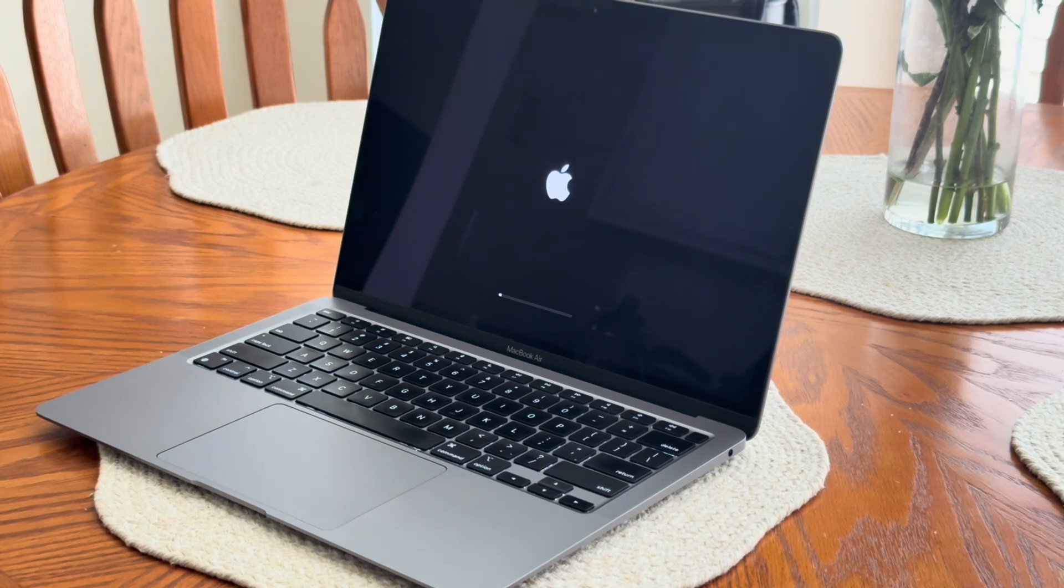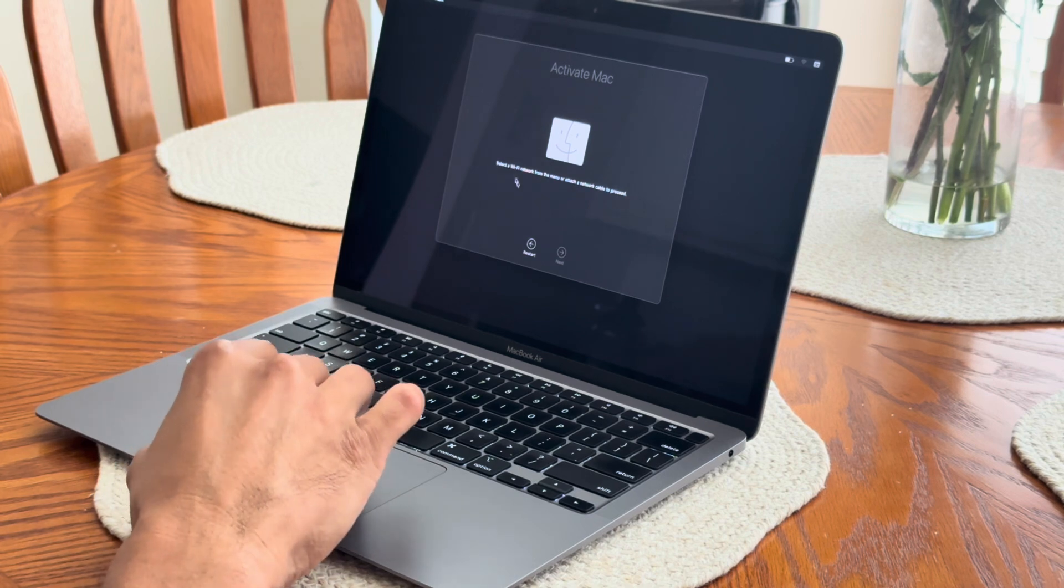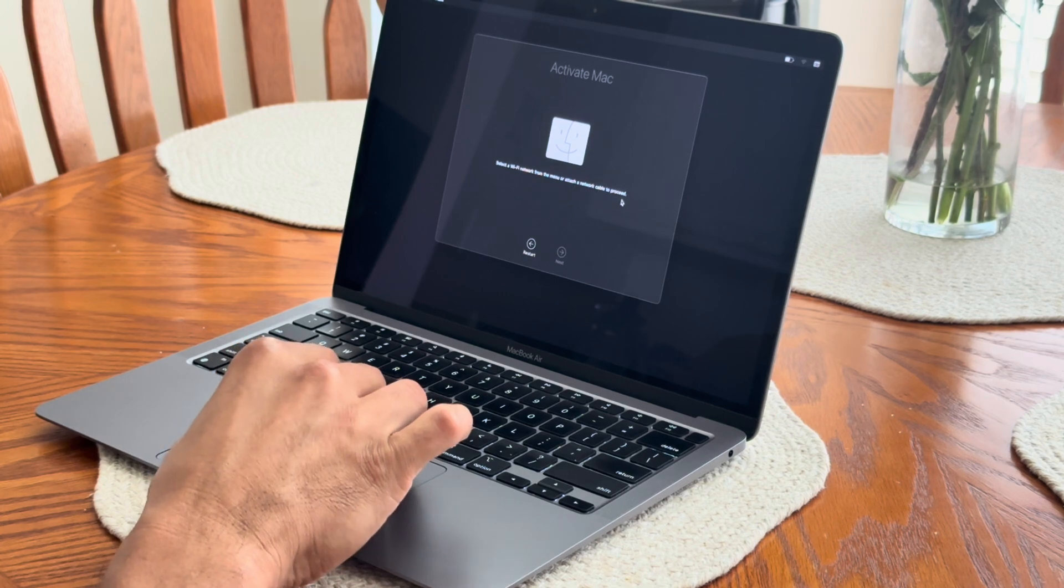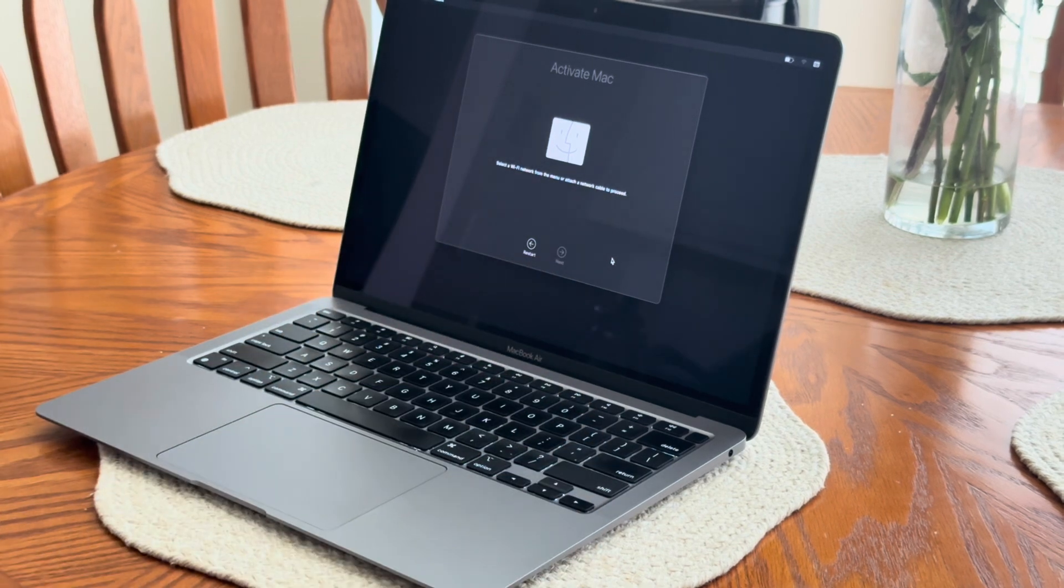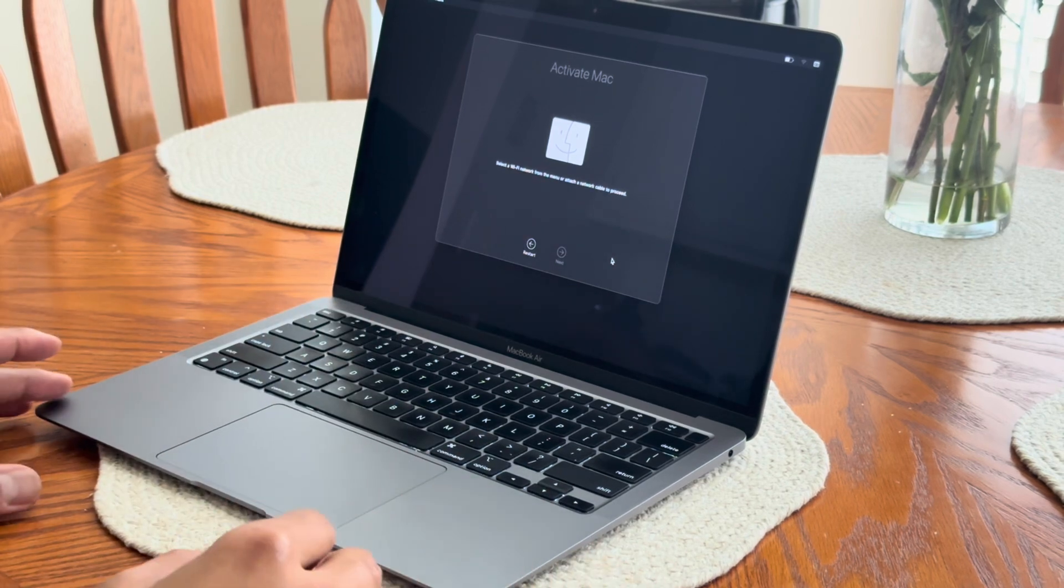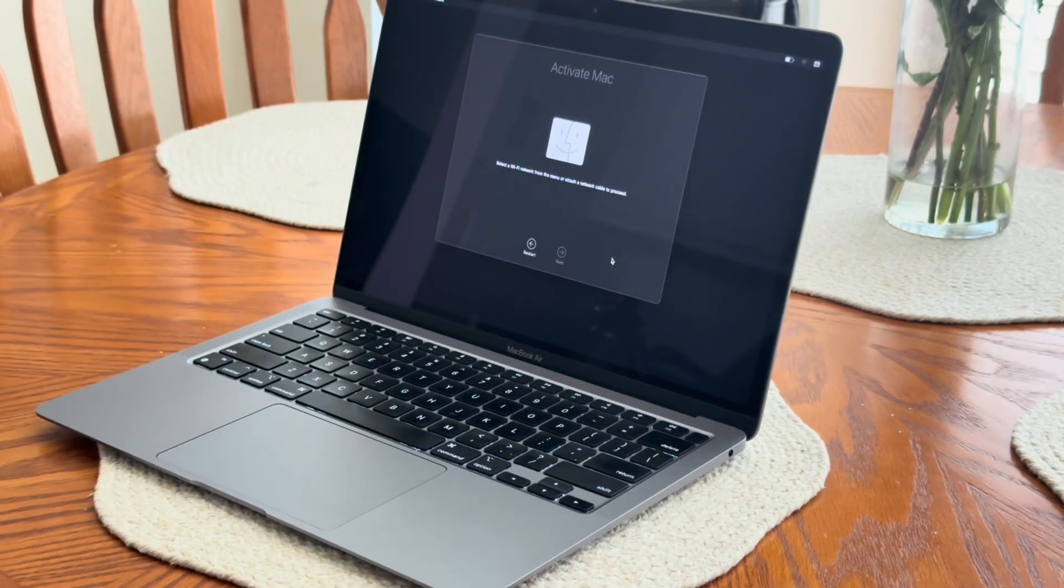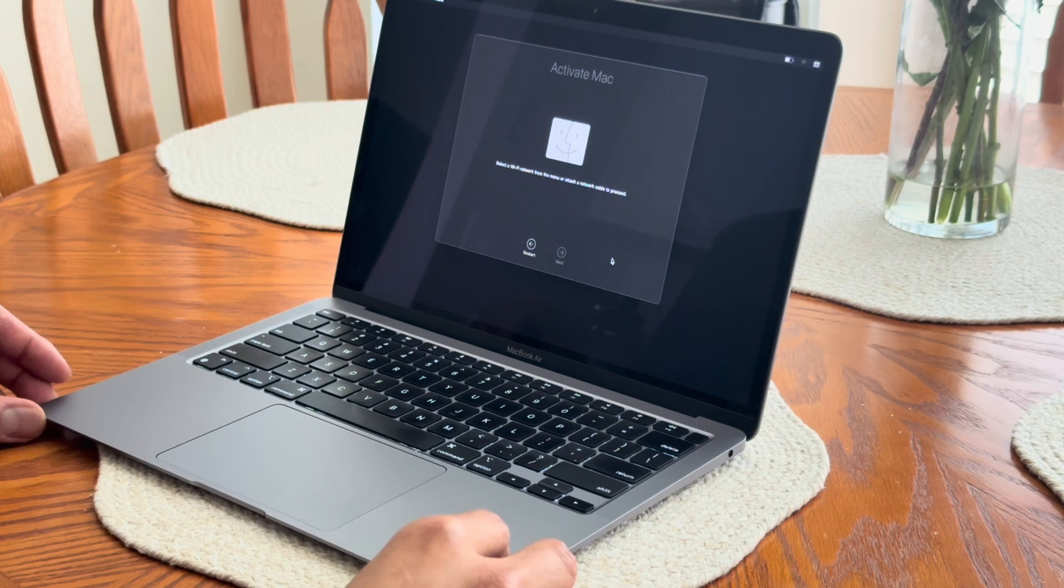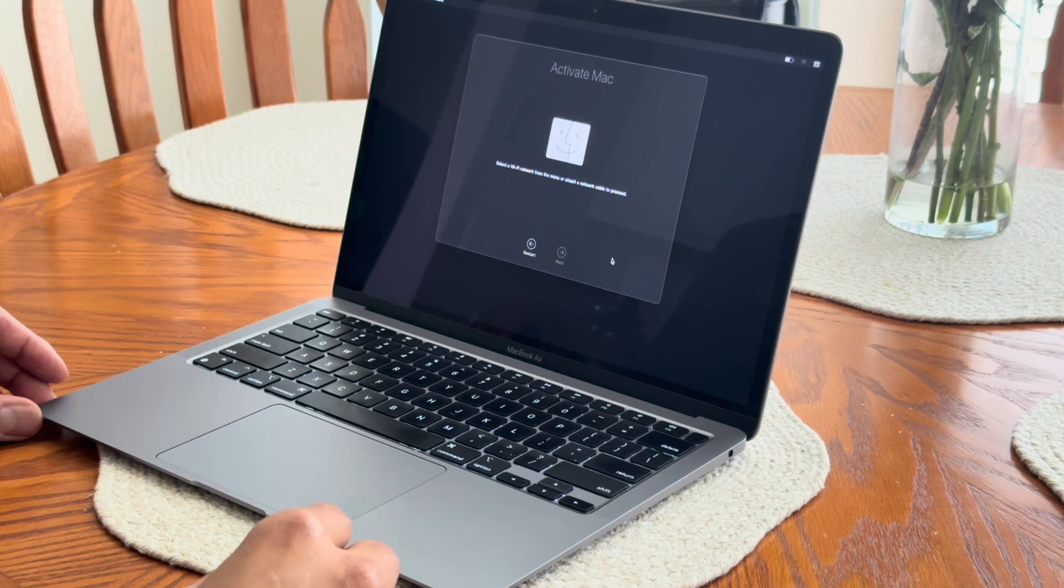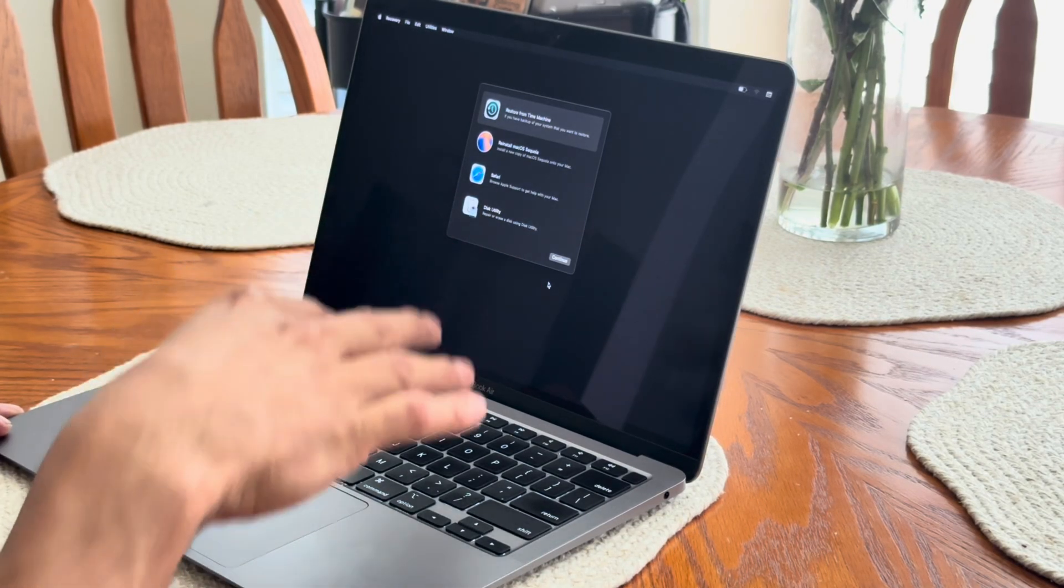All right, so it's telling us to activate the Mac and make sure you have internet connection whether it's via Wi-Fi or ethernet cable and you should be good from here. When you do hook it up to the ethernet cable, it will ask you your iCloud username and your password. So you as the user of the previous Mac, which is this one, I was the previous owner of this MacBook here, you would have to put that in.